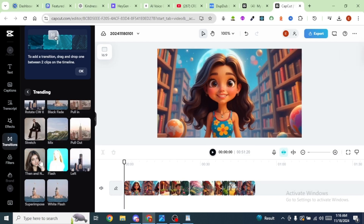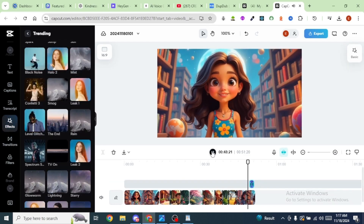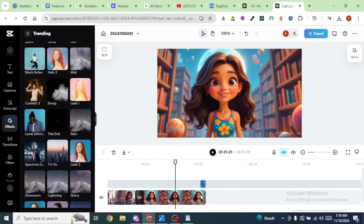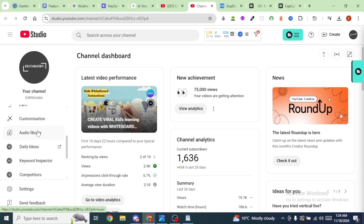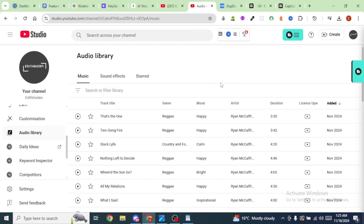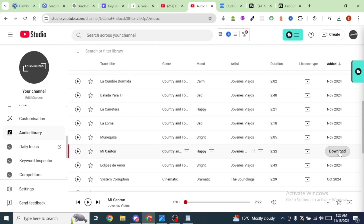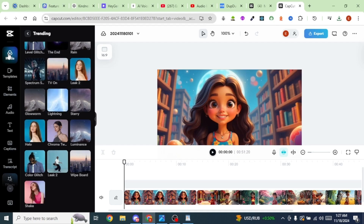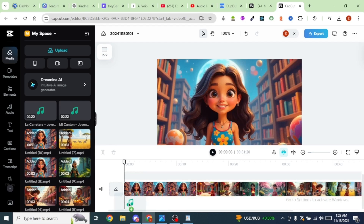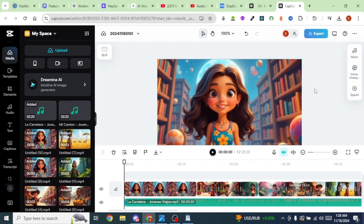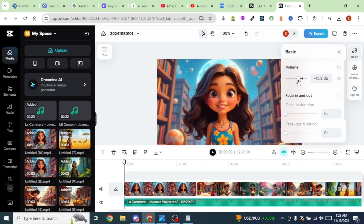Now let's add some effects. I'm going to bring in the first effect at the end of the narration. For music, go to your YouTube Studio, select Audio Library on the bottom left — this is where you'll find royalty-free music. Download a track, head back to CapCut, click Media, upload the music, and drag it below your scenes. You can reduce the volume by clicking on Basic and setting it to your desired level — I'm going with negative 25.